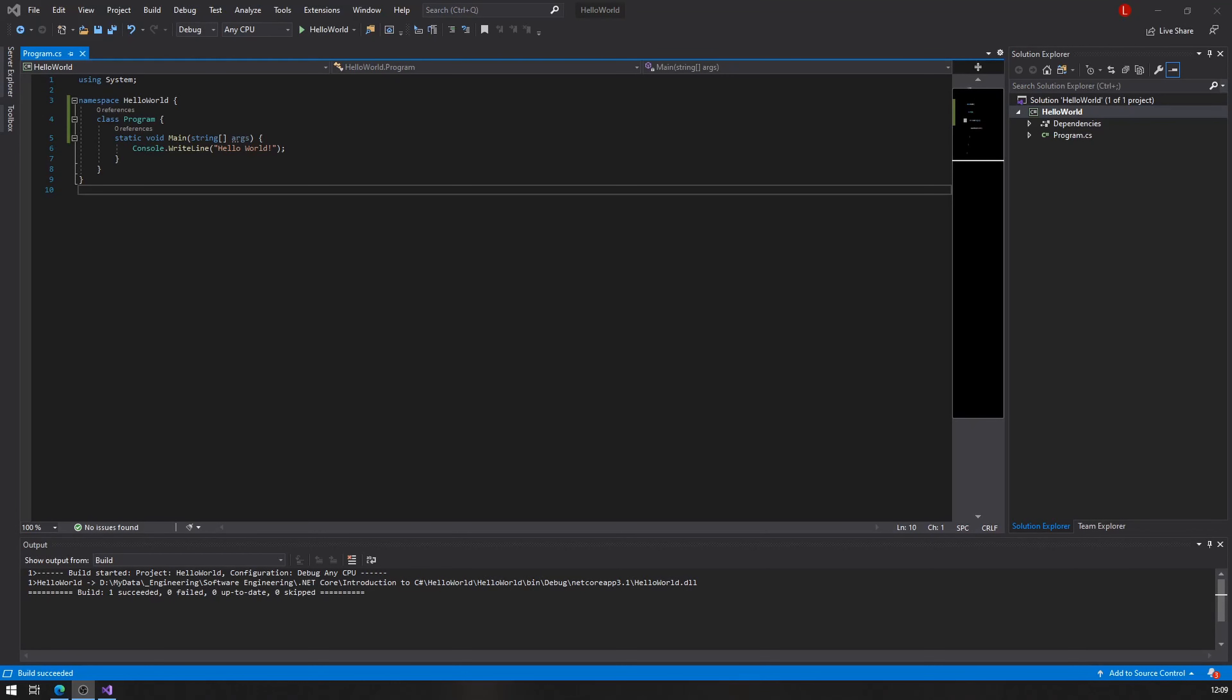Hello, everybody. This is Lewis and let's talk C sharp. So now we have just created our first project, and you can see that some lines of code are already in here.